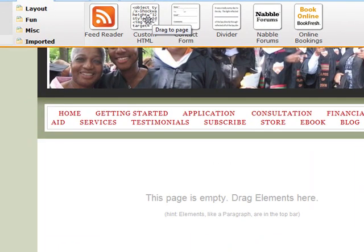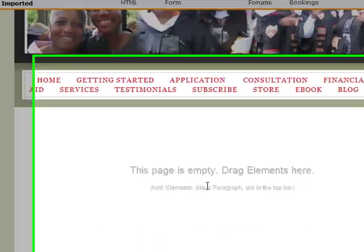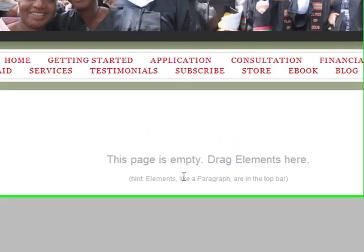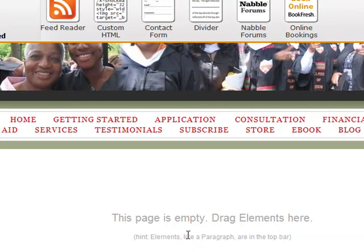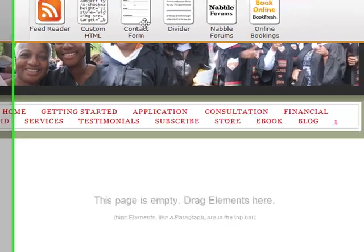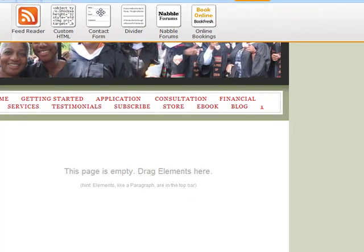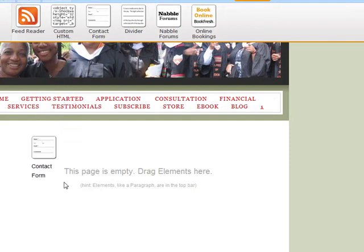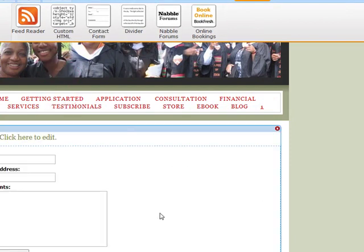We already know how to use the custom HTML piece. That's very important to use, and I can give you some more information about that in terms of opt-in pages and forms. But I'm going to look mainly at the contact form today.